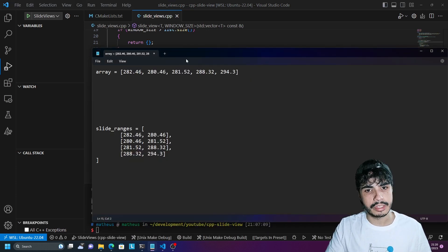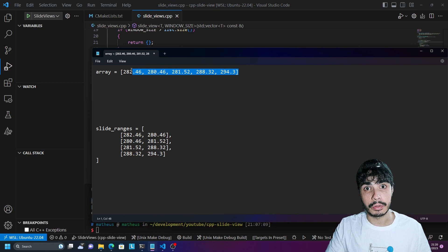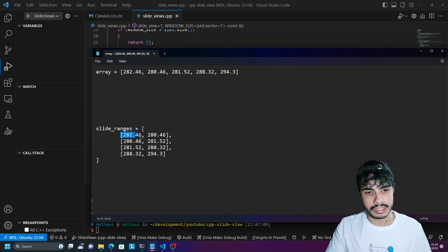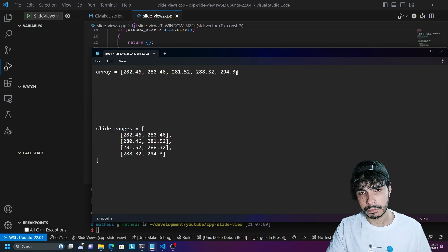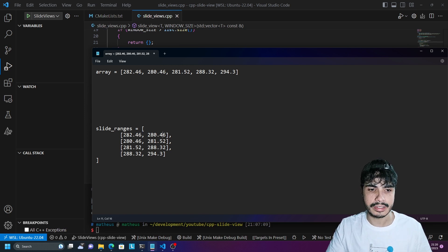For example, with an array of size five and window size two, you get five minus two plus one, which equals four windows overall.